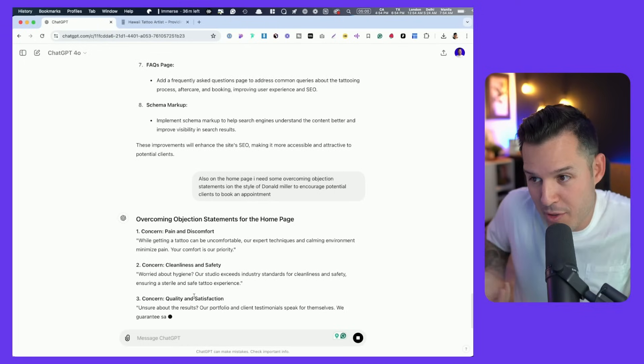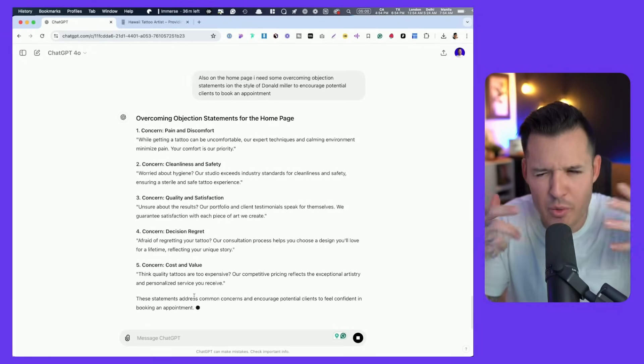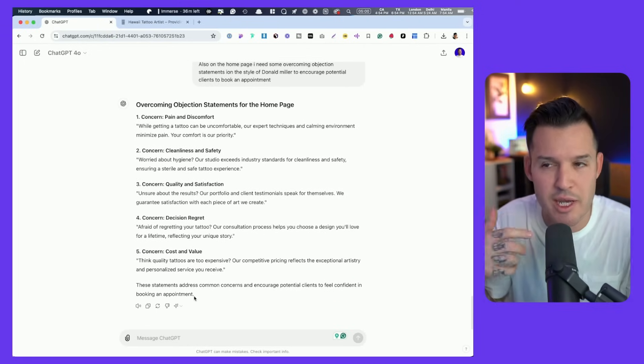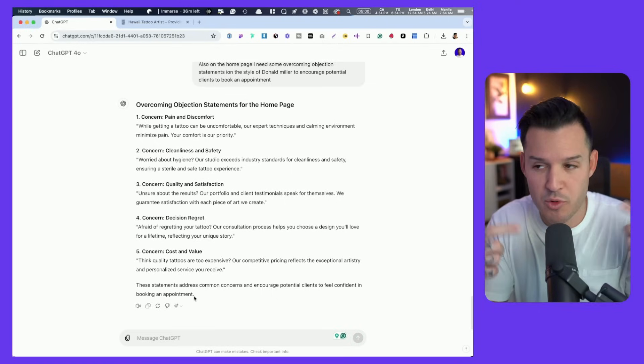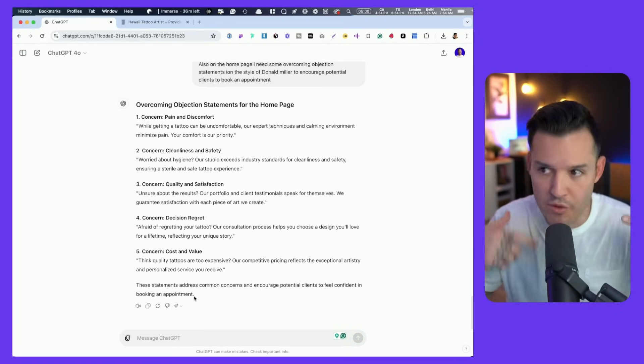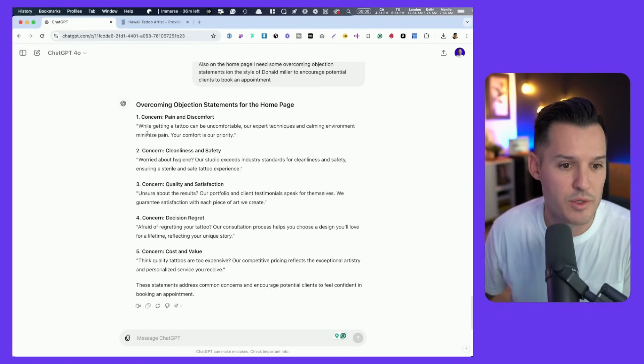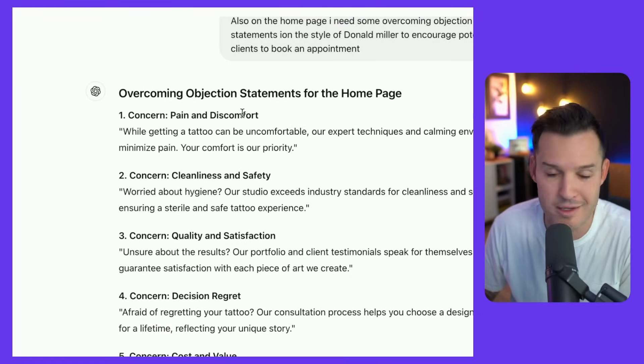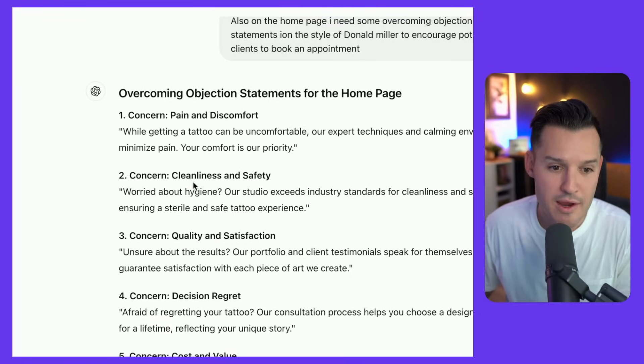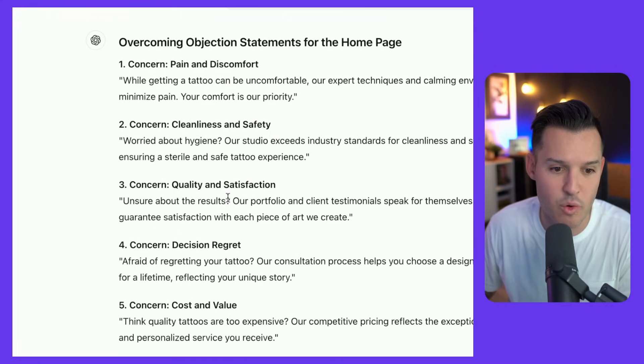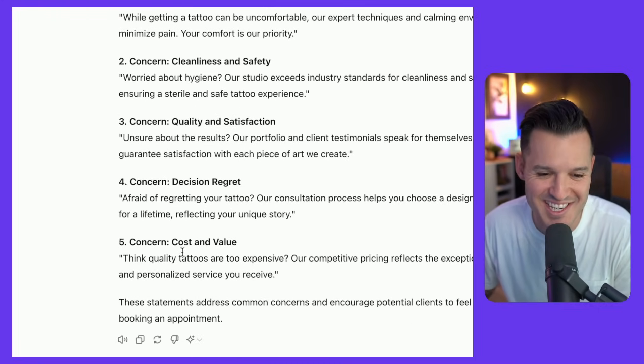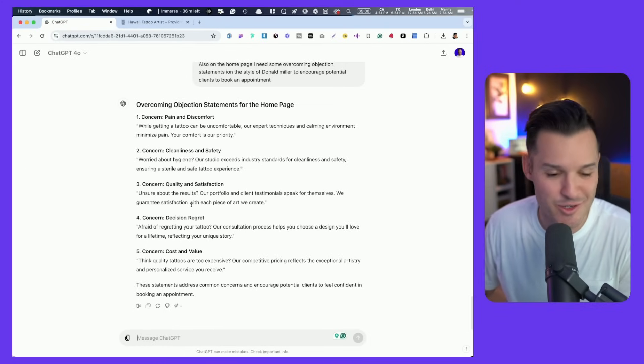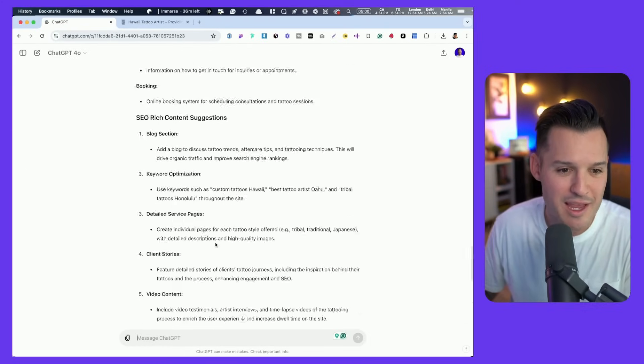It's going to give us a bunch of overcoming objection statements, which if you don't know what those are, it's the way that we actually address our customer or users concerns before they address them. So we would say, if you're concerned about pain and discomfort, here you go, we're going to tell you about it. Or if you're concerned about cleanliness and safety or quality and satisfaction or regretting your tattoo decision or the cost and value. So that's interesting. That's a section that we haven't had before.